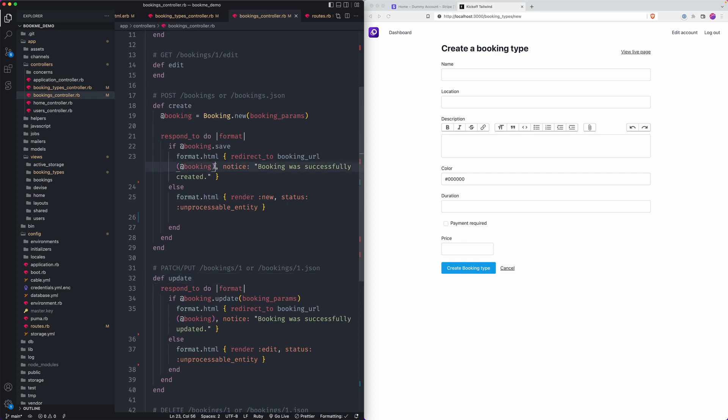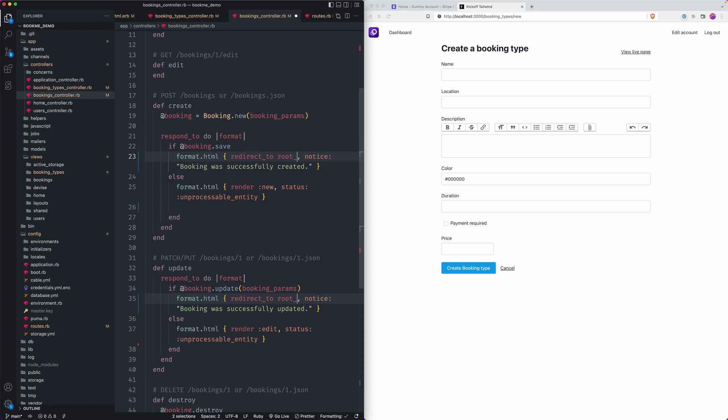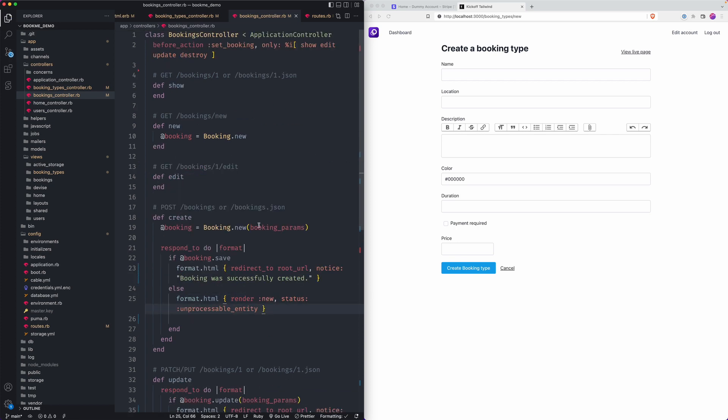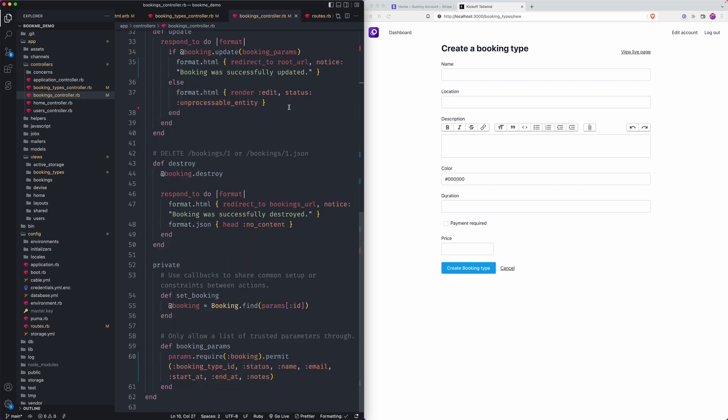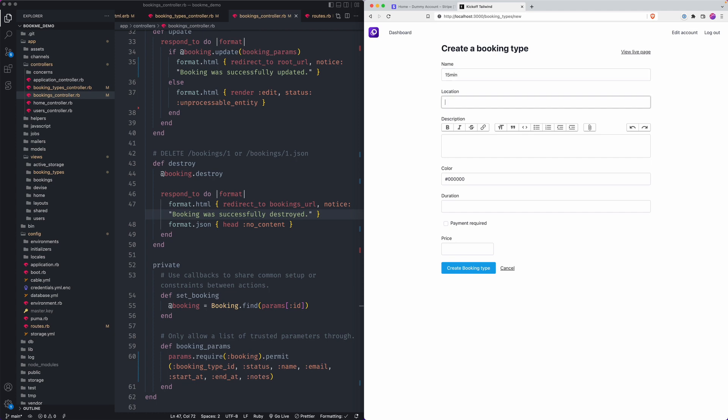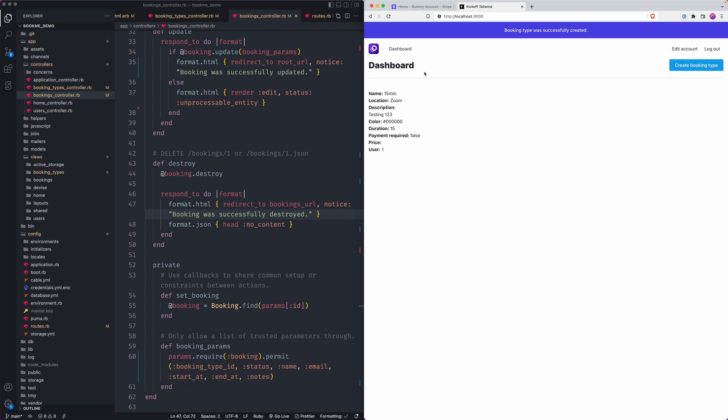You could go to the booking URL. We have a show view, but I'm going to just make this the root URL again. It's not really crucial. And that should be good enough for me. Right on. Okay. We will add a new action here when it comes to payments, but for now let's create our first booking types. We could say 15 minutes zoom testing. One, two, three. Let's just do black say 15 with no payment required, create booking type.